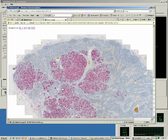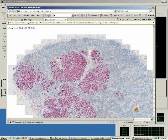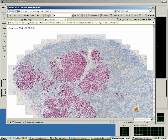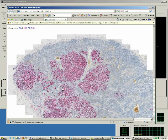The blue is a background counterstain for all nuclei. The red is fast red on AE1/AE3, which is a stain for breast cancer. And the brown is DAB on CD1A, and it looks for dendritic cells.